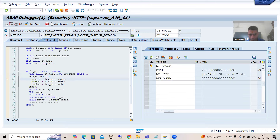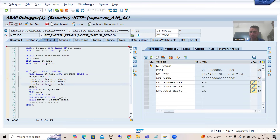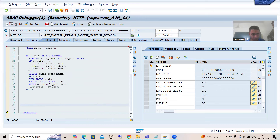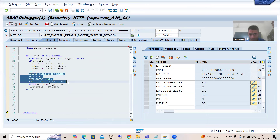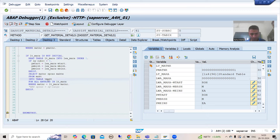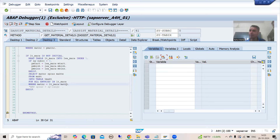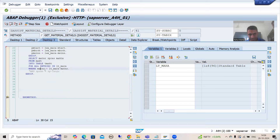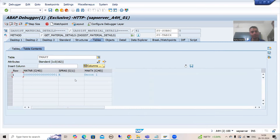Since sy-subrc is zero, from the work area we are passing MTART, MBRSH, and MEINS to the export variables of our class method: P_MTART, P_MBRSH, P_MEINS. Then we are fetching data from the MKTT table based on the first internal table's MATNR. The MATNR value '1' from the first internal table acts as input for the MKTT table, and data from three columns will come into this internal table as the output/export parameter.